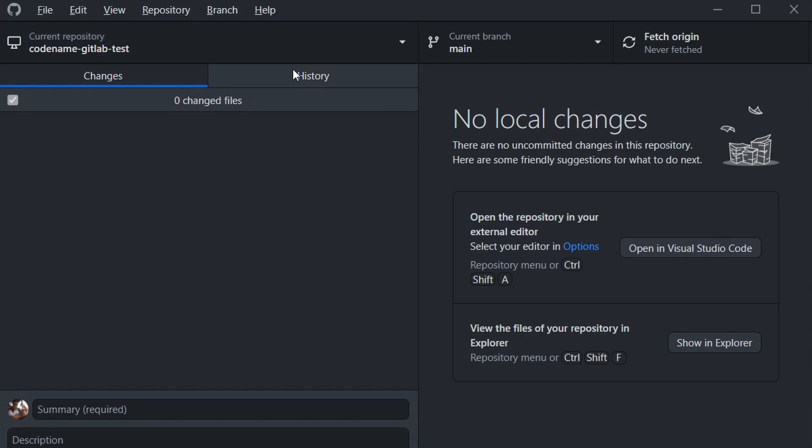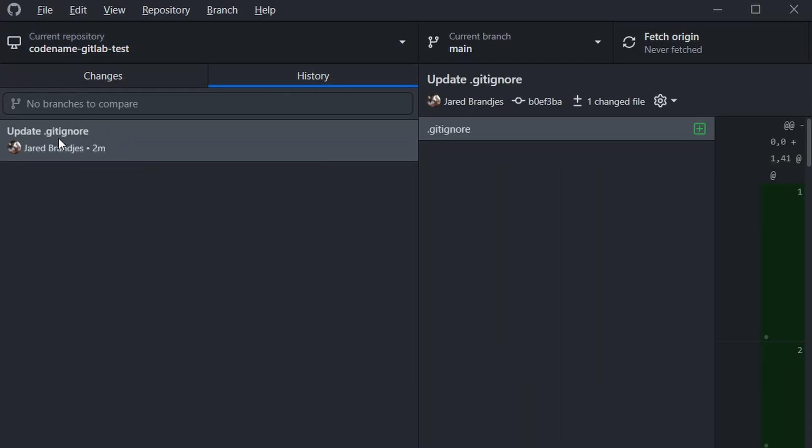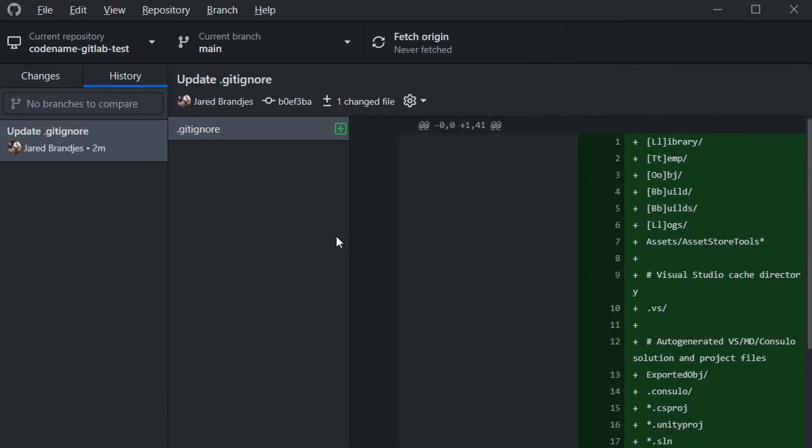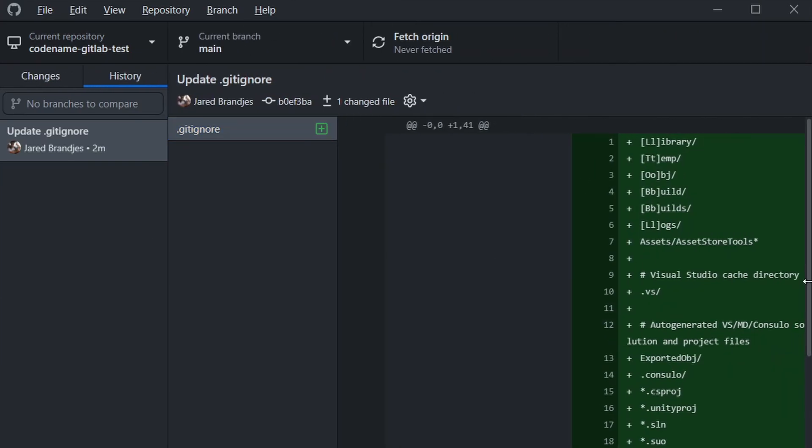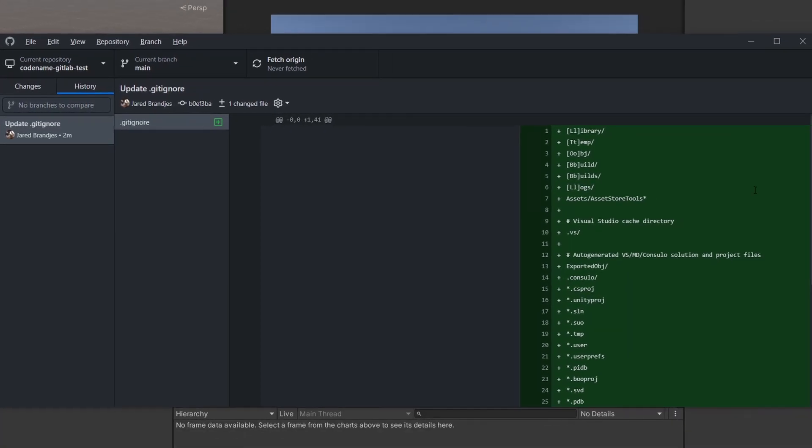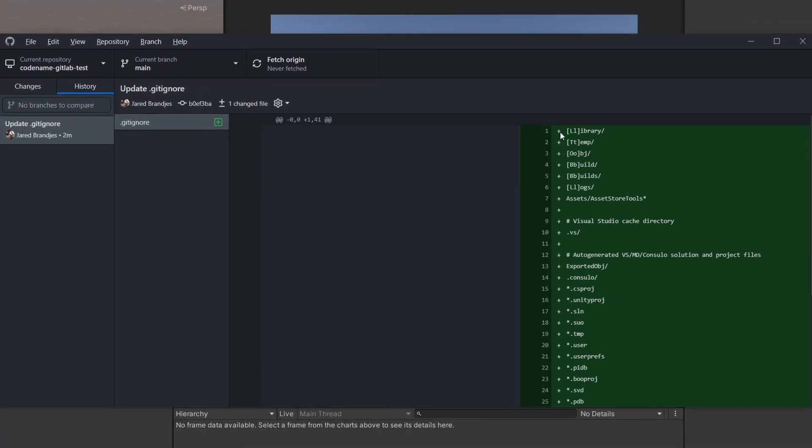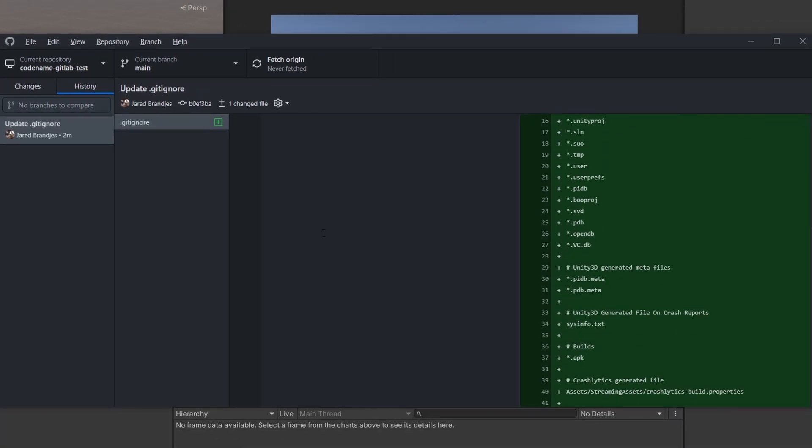If we go under history, we can actually see we've added that git ignore file. GitHub Desktop does this really nice thing where it shows you what's changed. Over here we've added a whole bunch of things, which is correct.